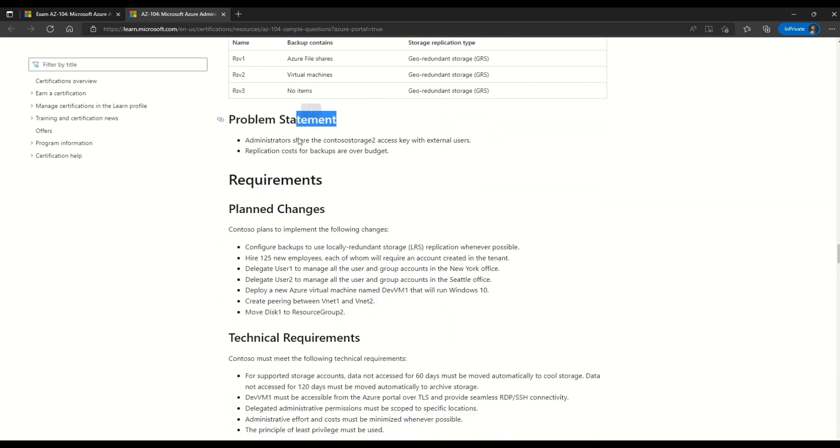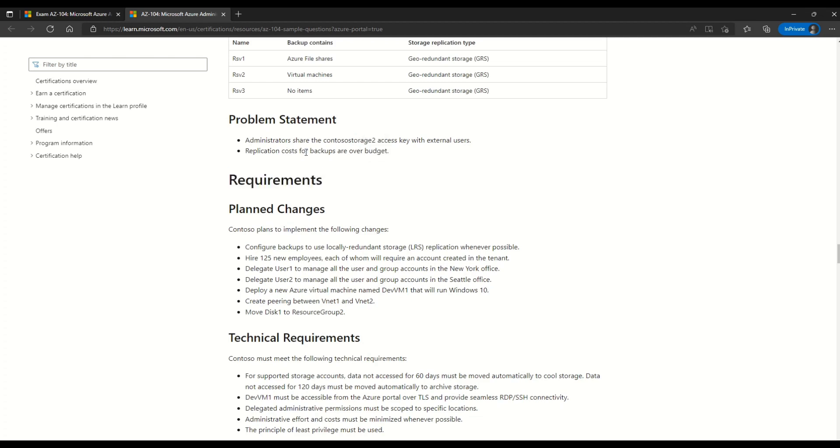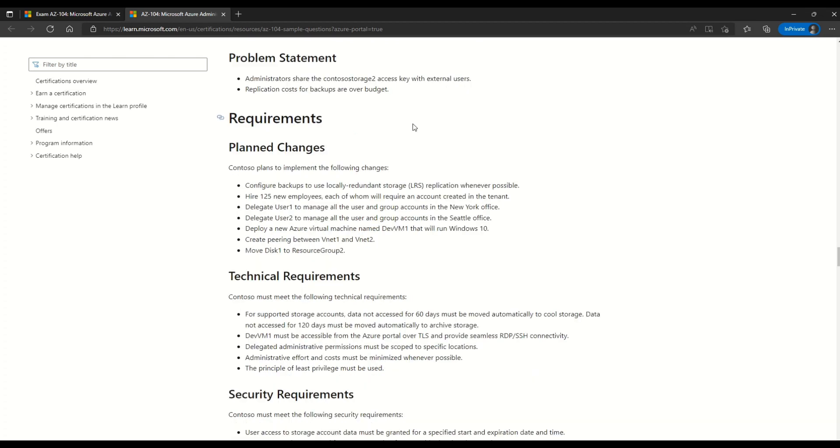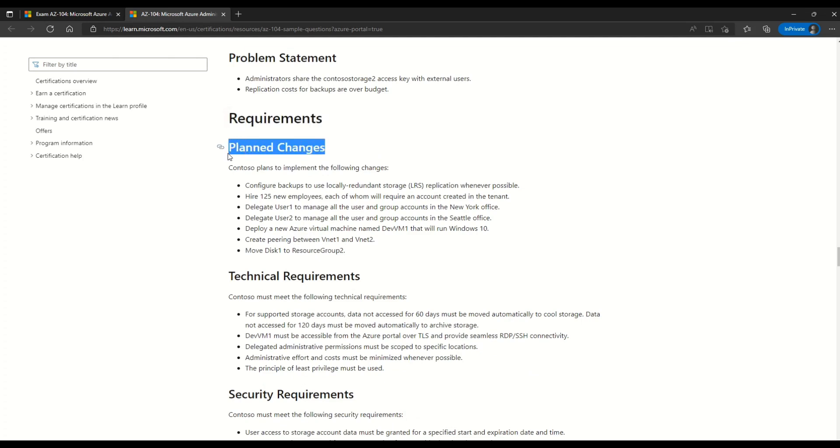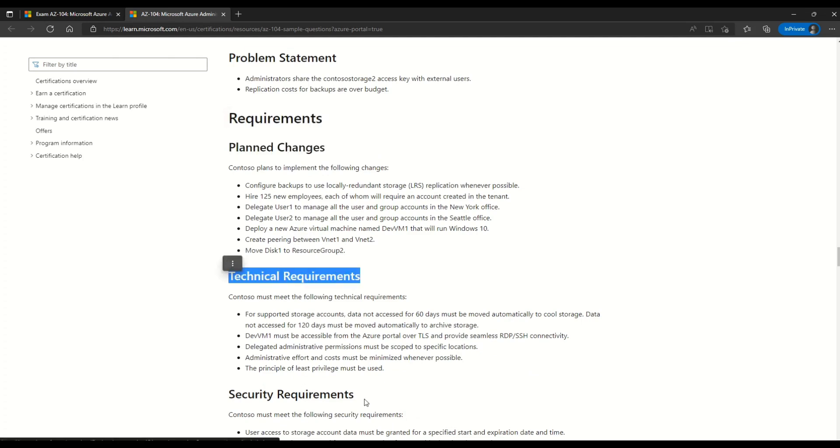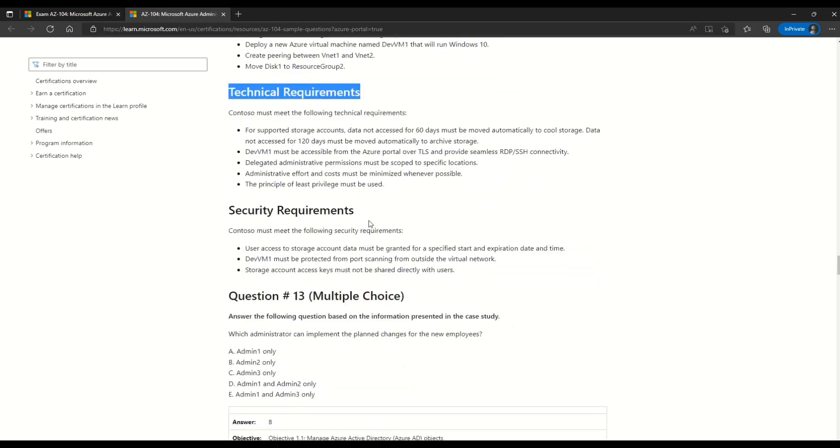The problem statement says that admin status share contoso storage 2 access key with external users and the replication costs for backup are over budget. And then further on you can also read the requirements. What are the plan changes? What are the technical requirements? And what are the security requirements? Now let's come down to the question.